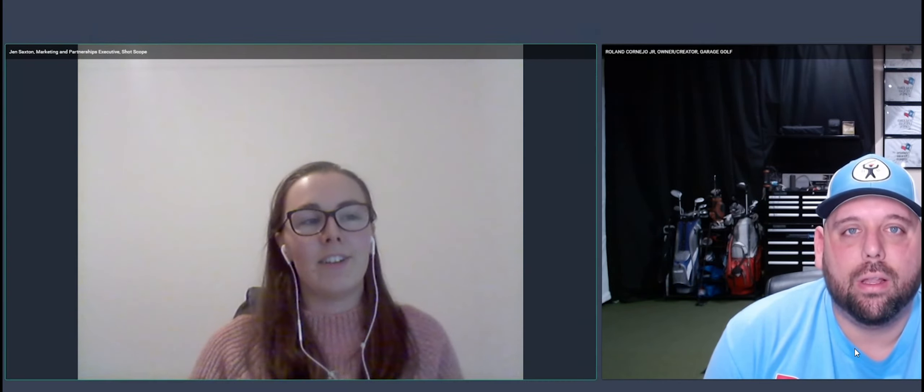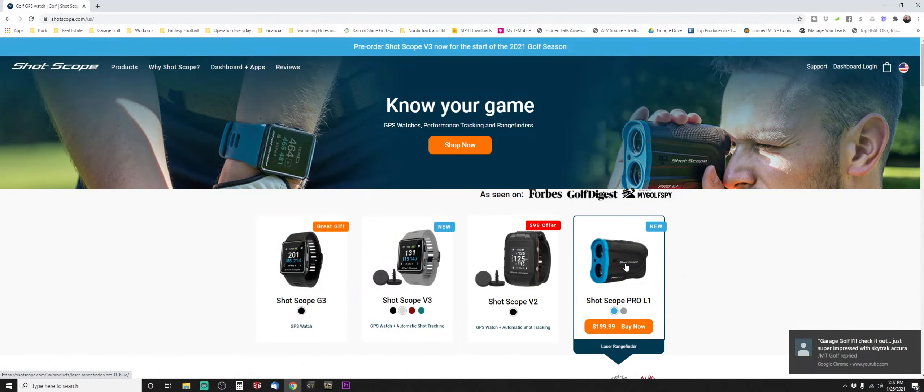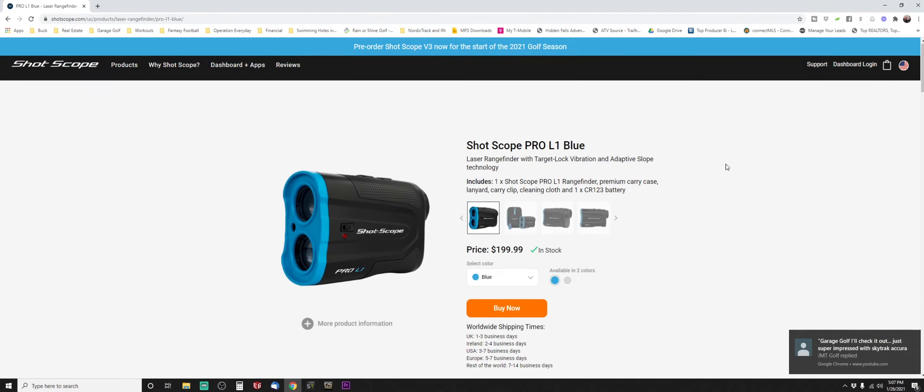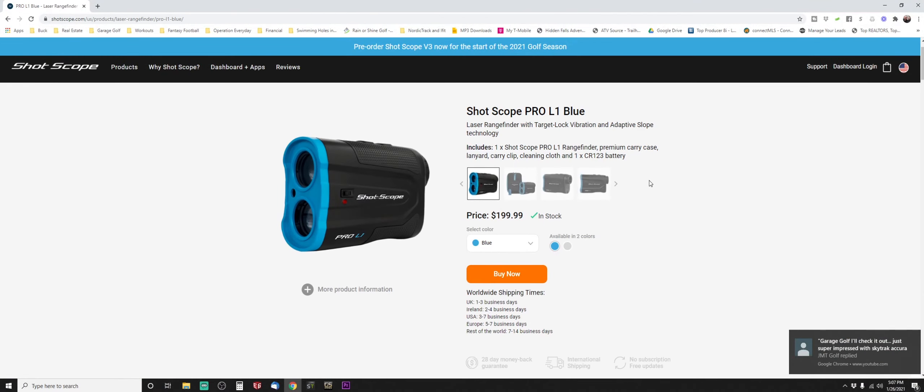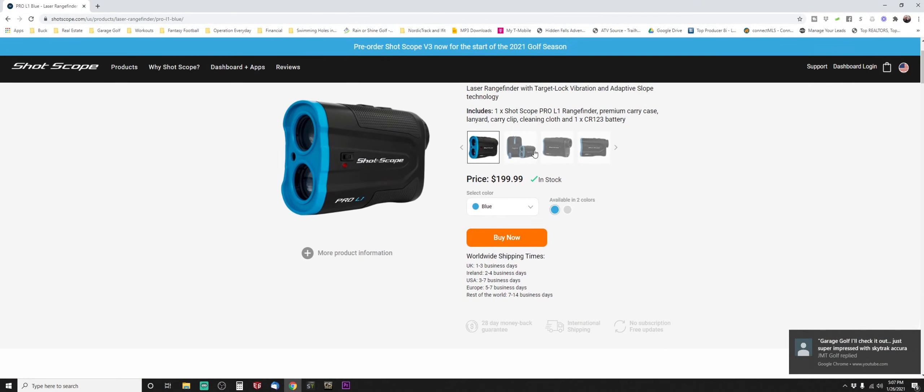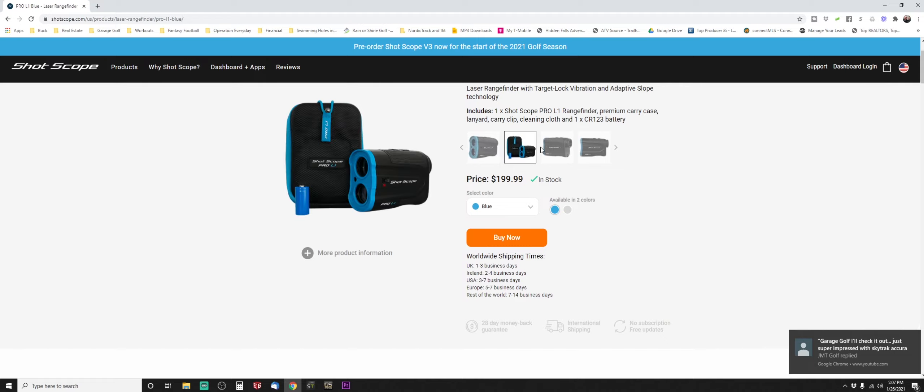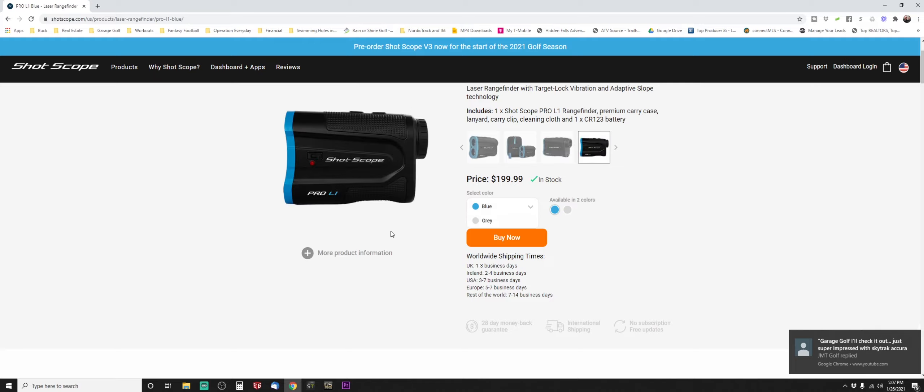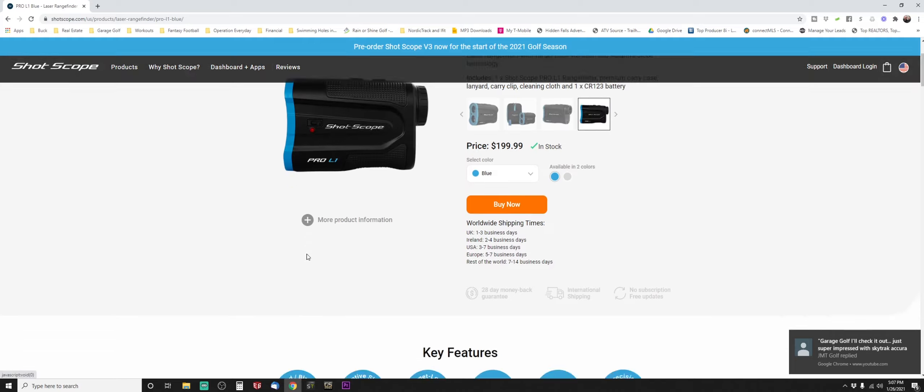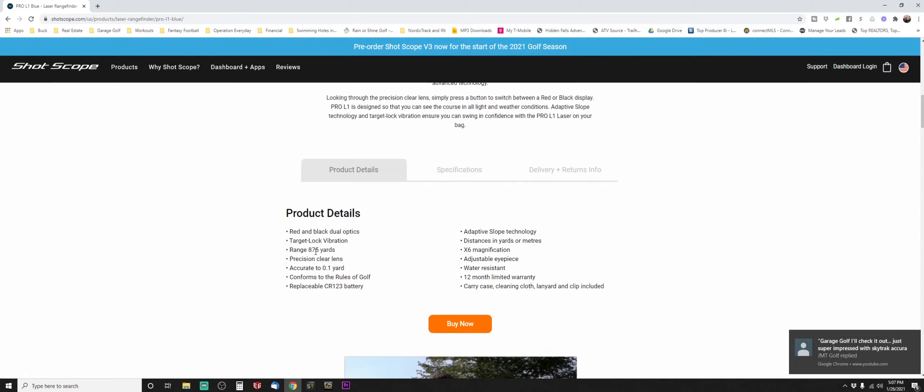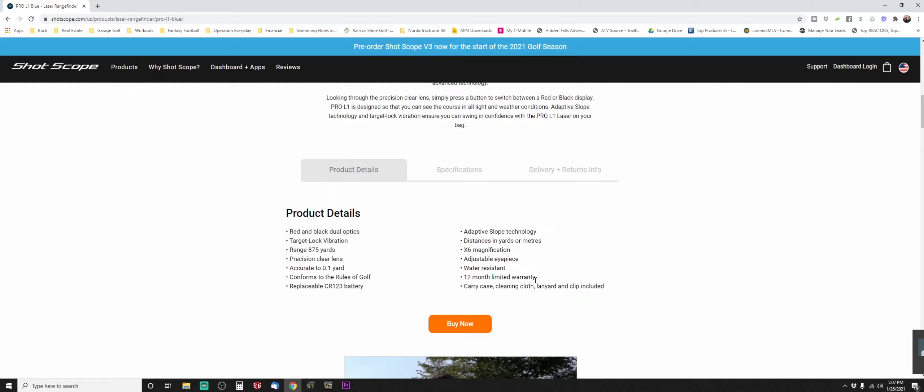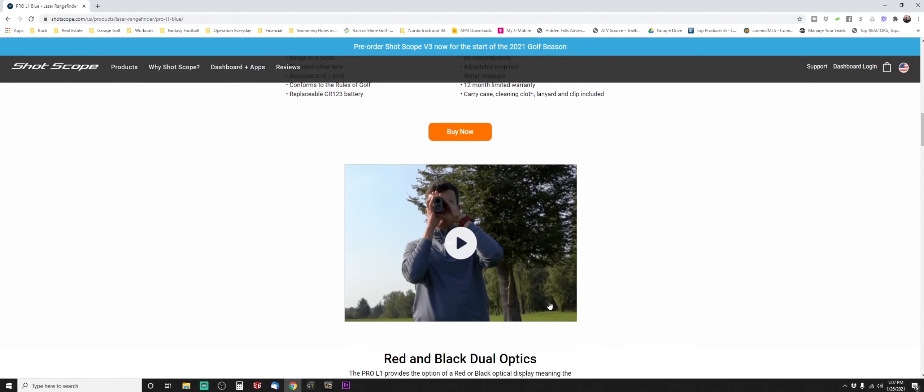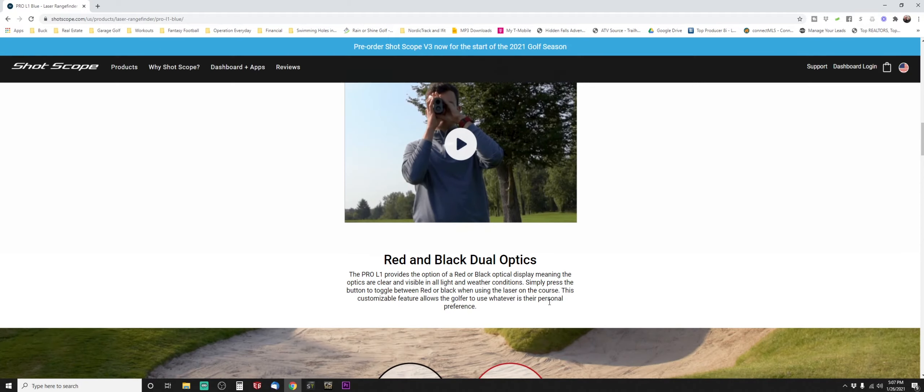What kind of features does it have, like a slope option as well when you're shooting the target? Yeah, all your standard features like accuracy and vibrations are in there. It's got the slope you can turn on and off to comply with the rules in tournaments. But the main standout feature is it has red and black optics.